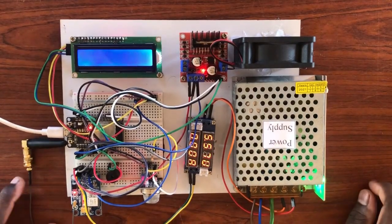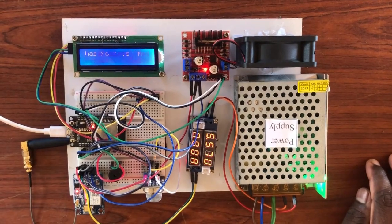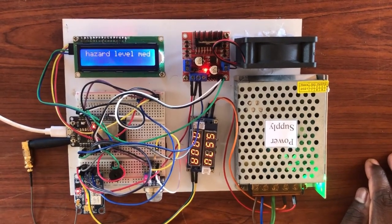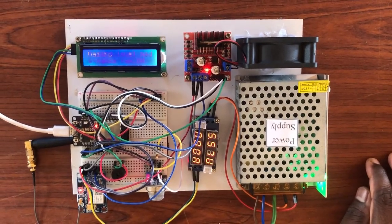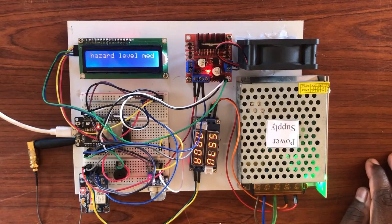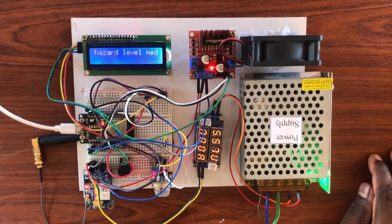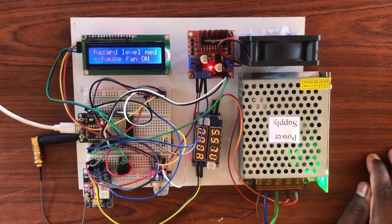When the hazard level is at its maximum level, the buzzer and the GSM module will notify the user through SMS.